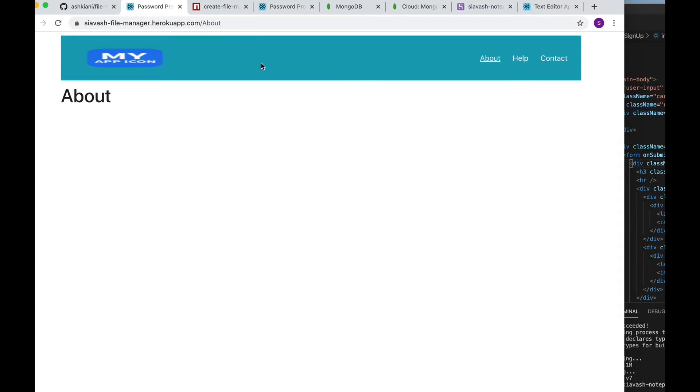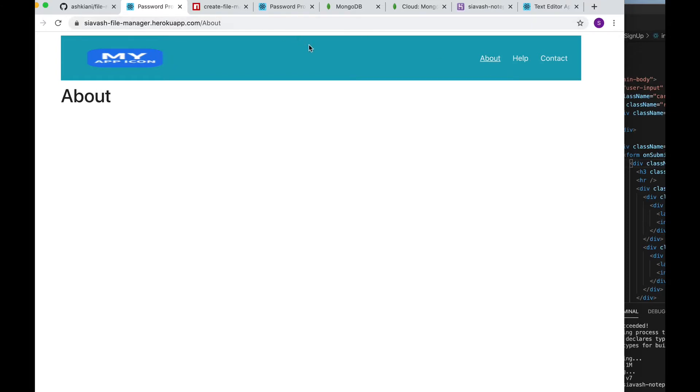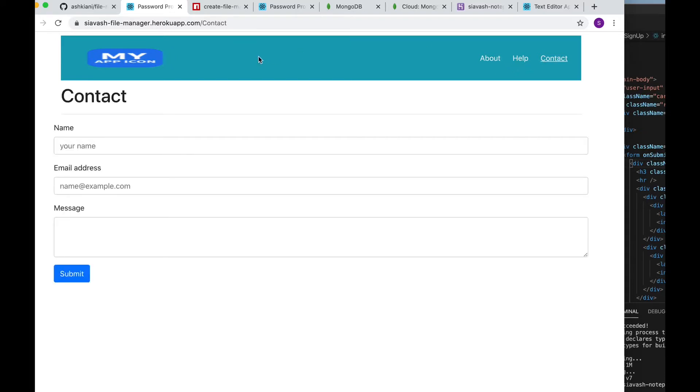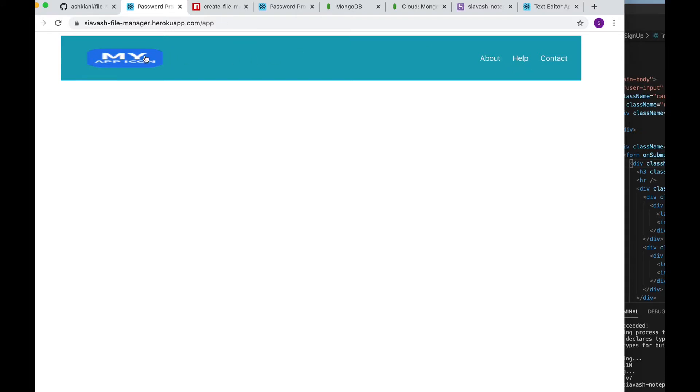The app starts by showing the About page and from there you can take several routes. Some of those routes are protected, that is you'll be challenged to enter your credentials. Let's look at the public routes first. Here is the About page and then we have Help, Contacts, Login, and Sign Up.